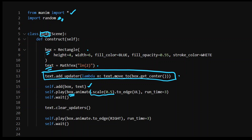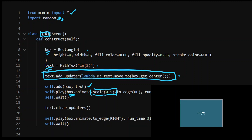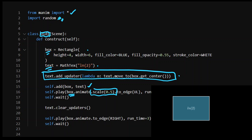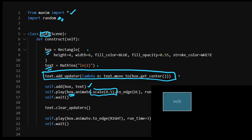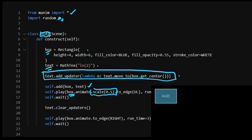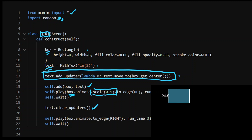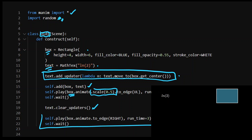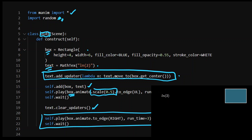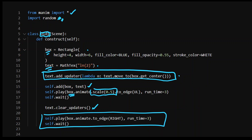But notice if I scale the box, the scaling of the text is not going to be considered — it's only going to stay within the center. So if I made it too small, then the text would be outside of the box. I can clear updaters and then play the box around moving again, and you'll see that there is no updater applied.